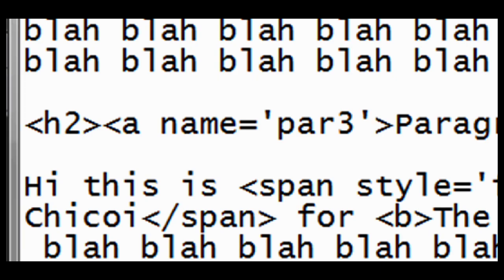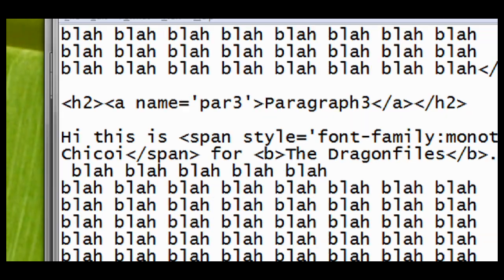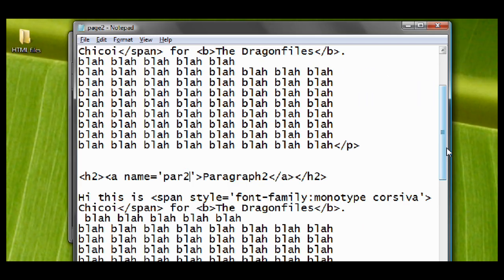Do the same thing on paragraph 1 and 2. Now we have named the paragraphs. What we need now is the link to the names. Usually, this ability of the A tag is used to make table of contents for easy navigation. On the top of our page, type in paragraph 1, paragraph 2, and paragraph 3.